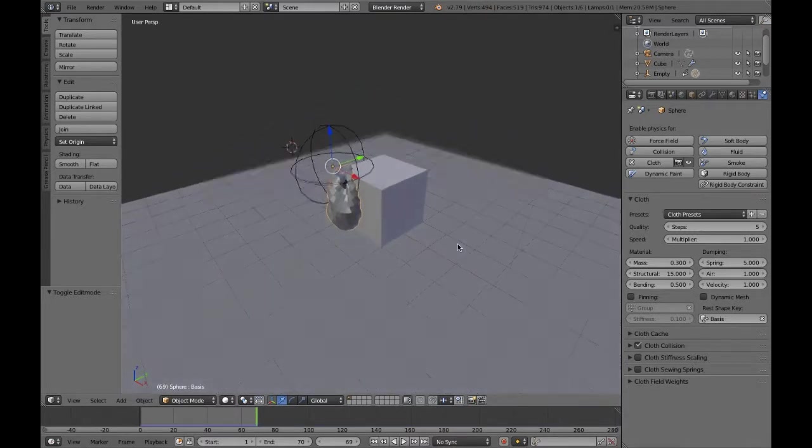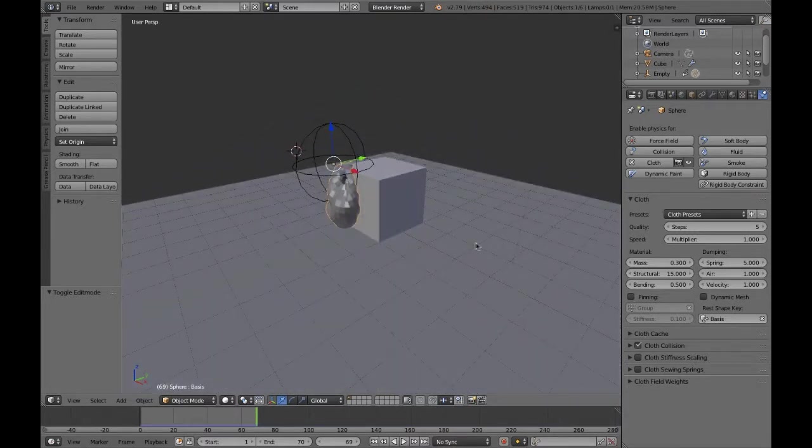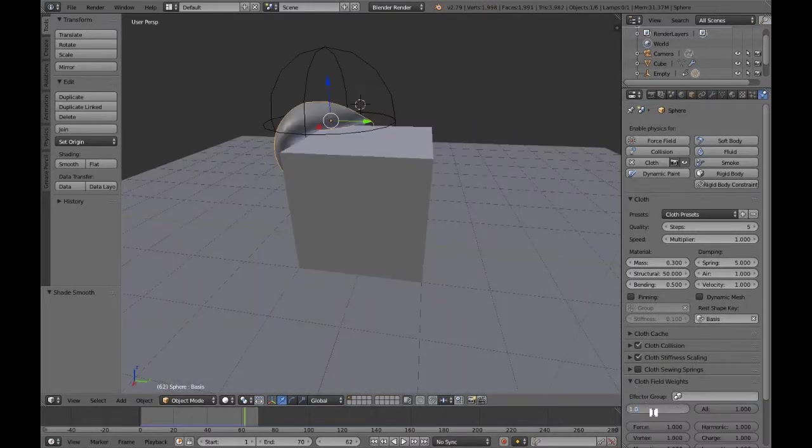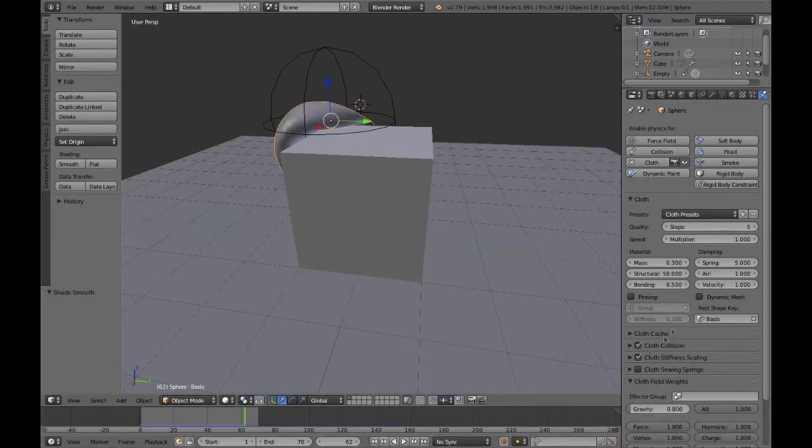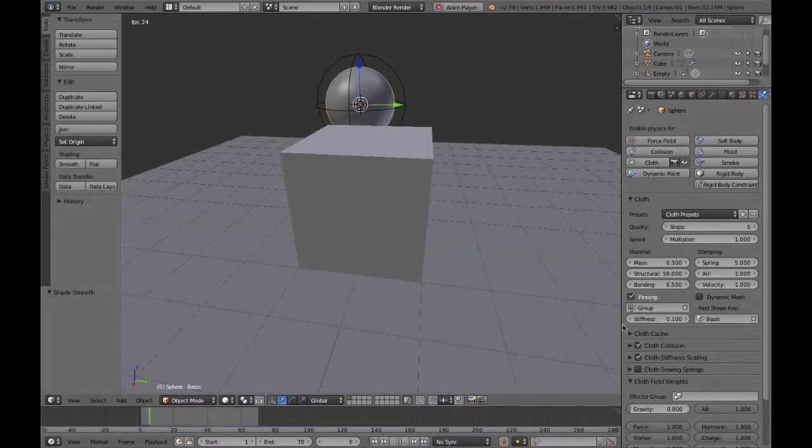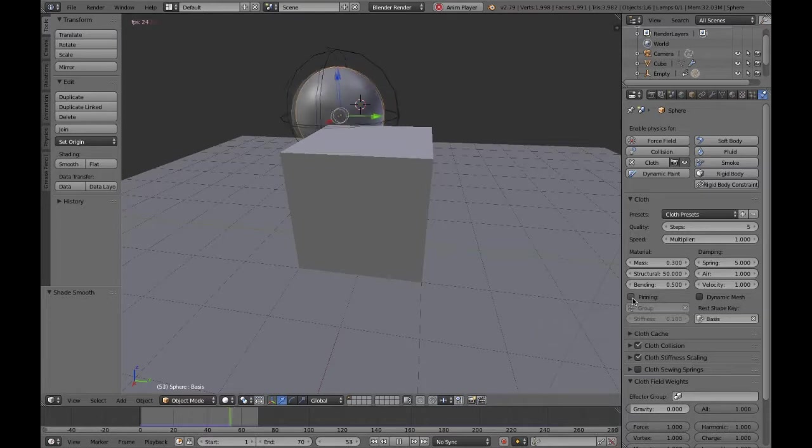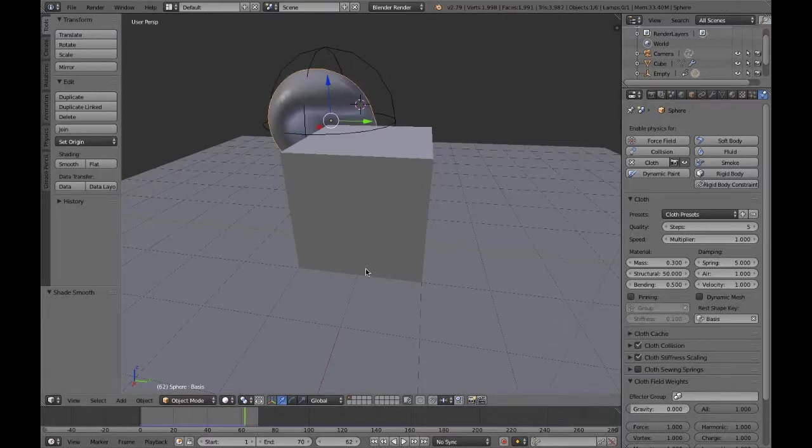Also what's affecting it is I left on gravity, and I would suggest turning gravity off to zero unless of course you need it.